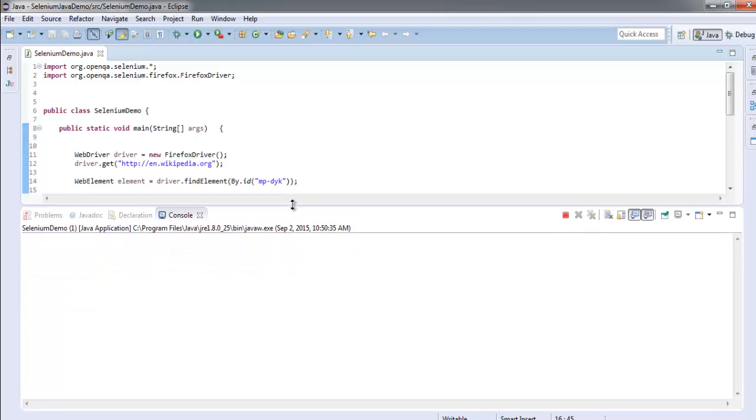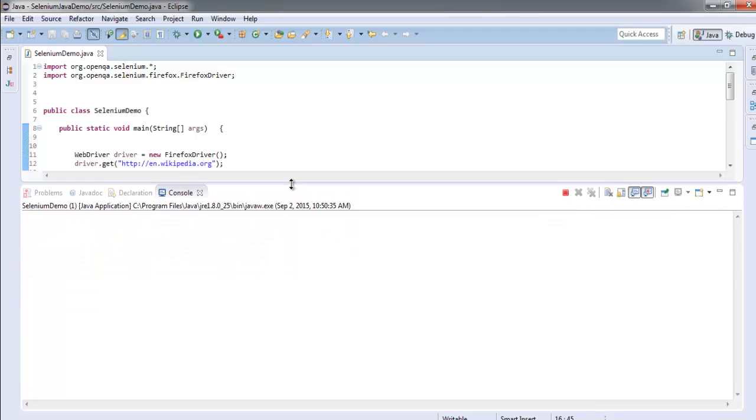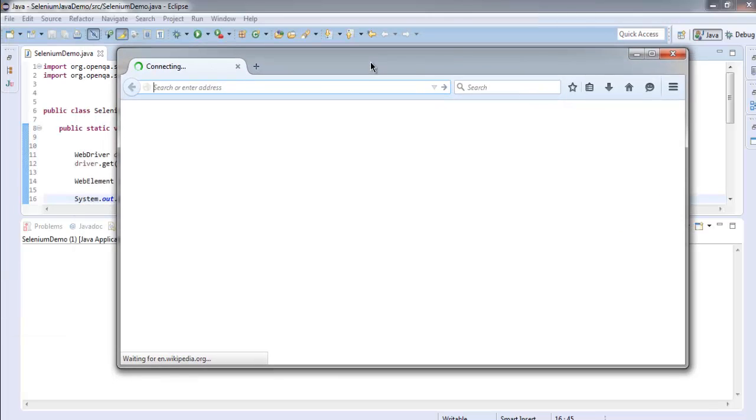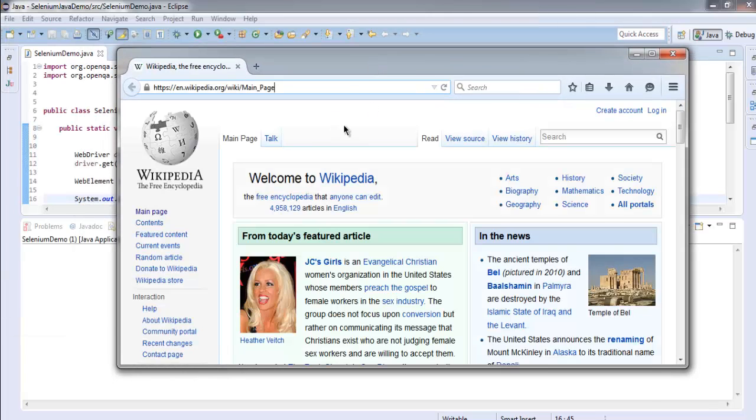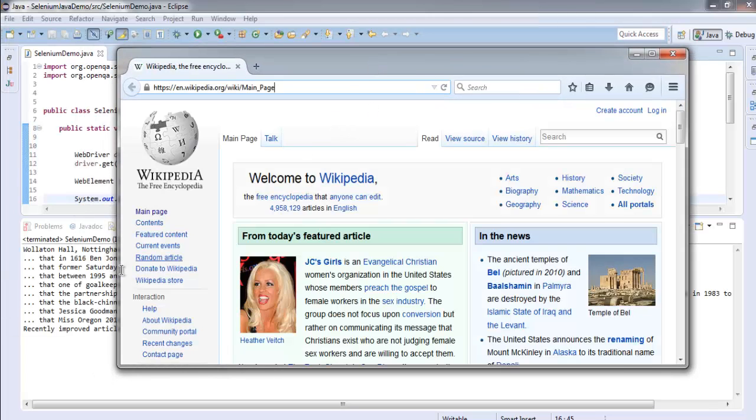So let me increase the size. This is checking for our id.